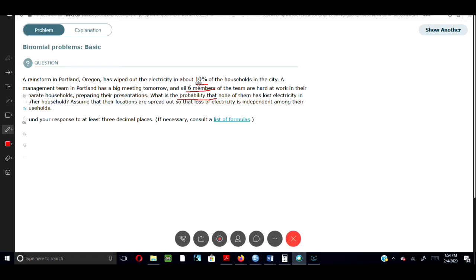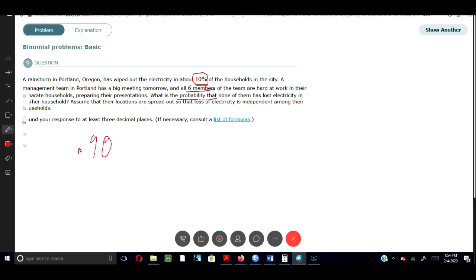So it says here that 10% of the city lost electricity. So you automatically know if 10% lost electricity, that left you with 90% of the people having electricity, right?